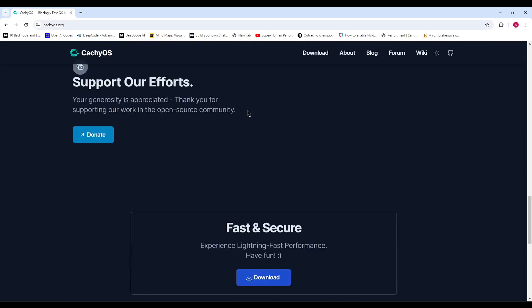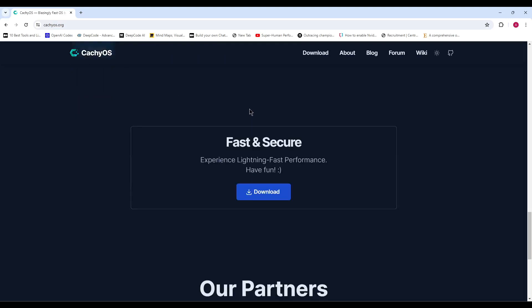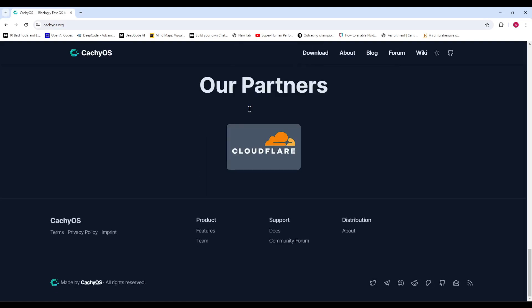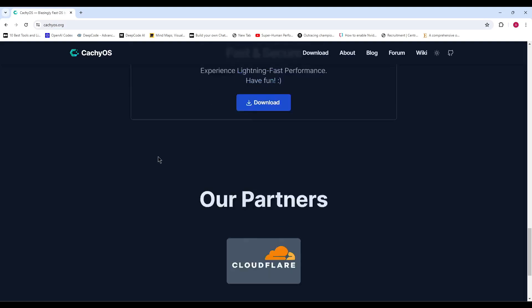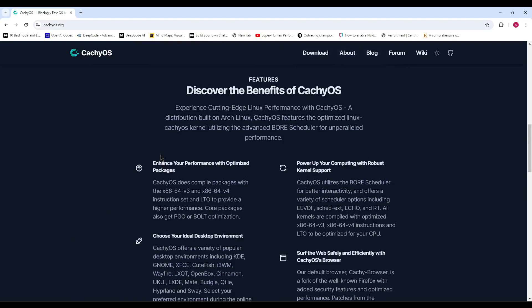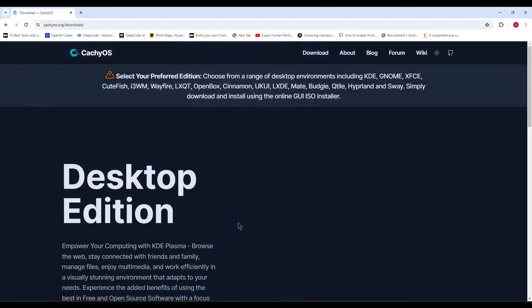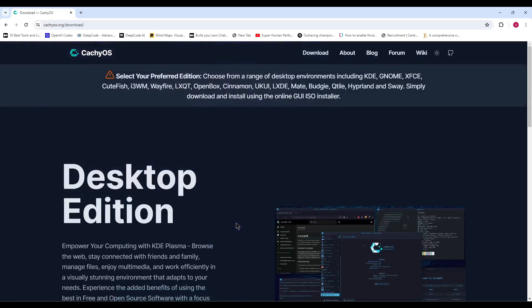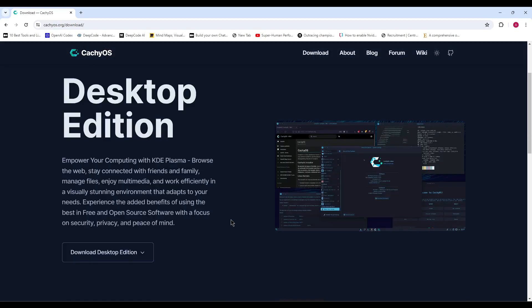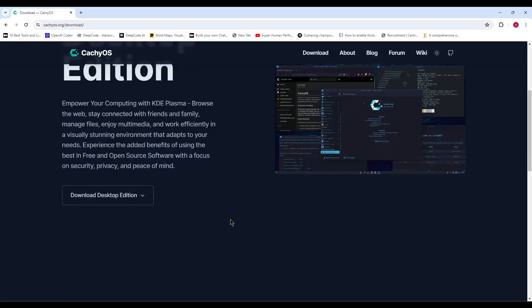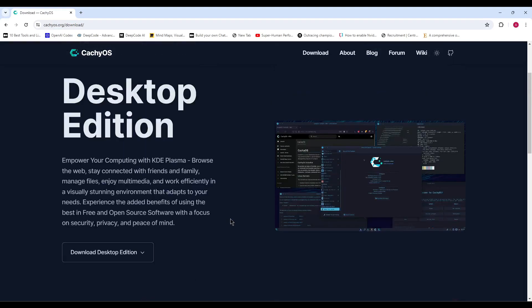If you want to check out all the details, head over to the release announcement page. You can download the new CatchyOS June 2024 release right now from the official website. The desktop edition features the latest KDE Plasma 6.0.5 desktop environment, and is powered by Linux 6.9, which is pretty awesome.